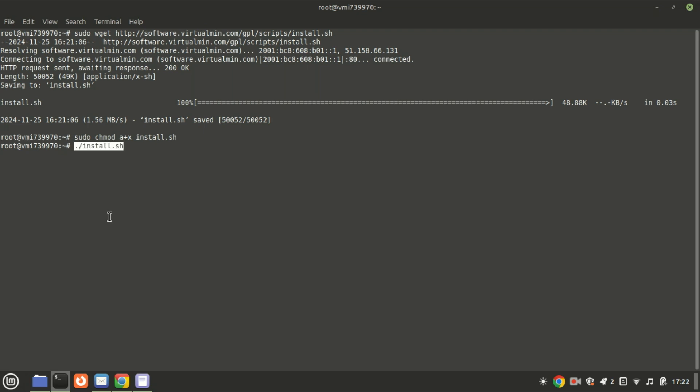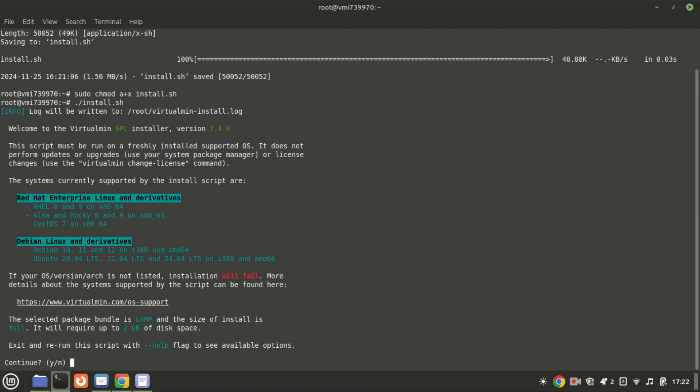Now let's run the installer. This will take some time as it downloads and configures all the necessary packages. Execute the script with this command.